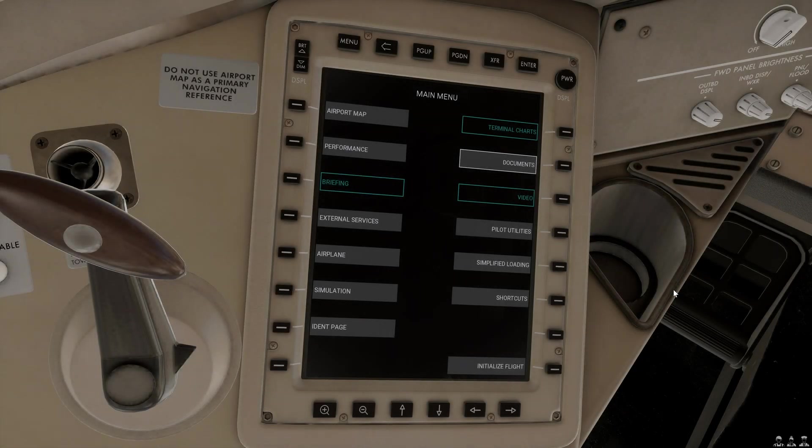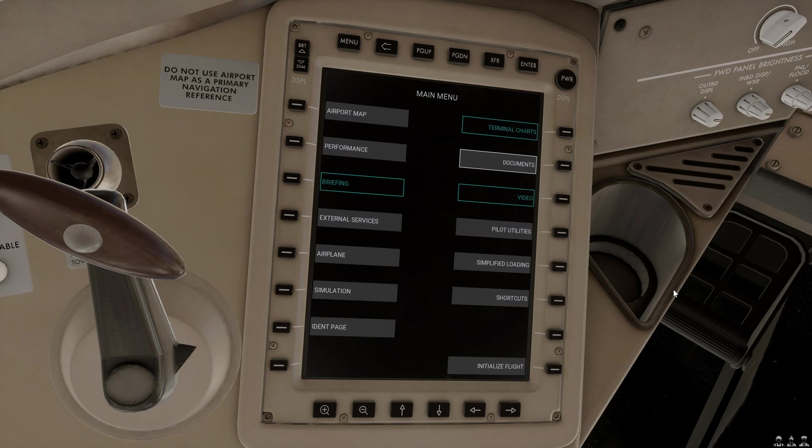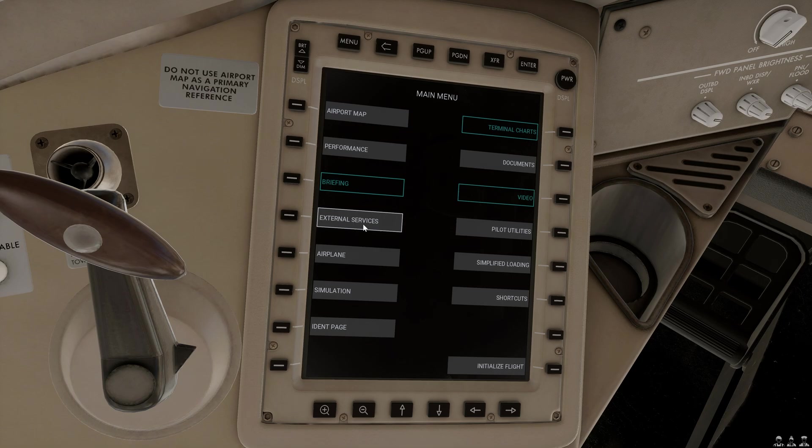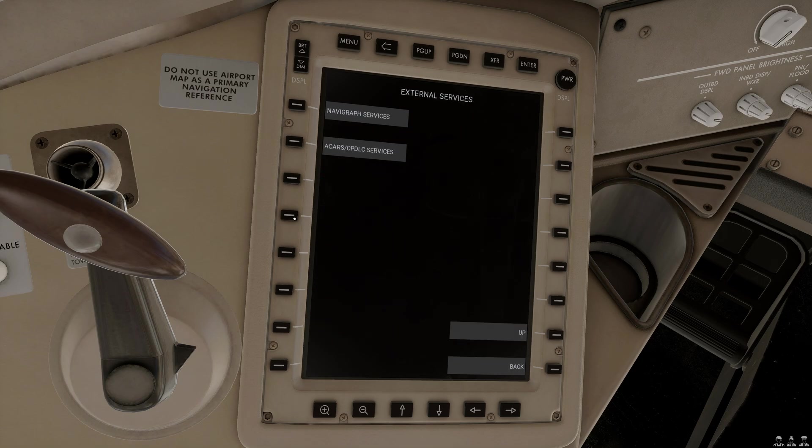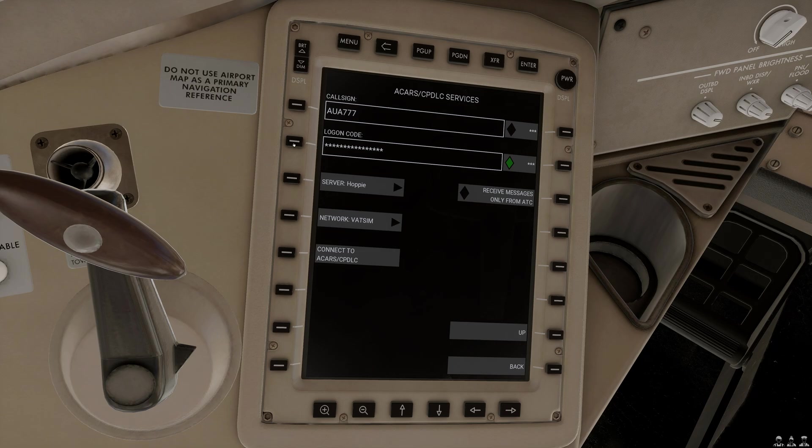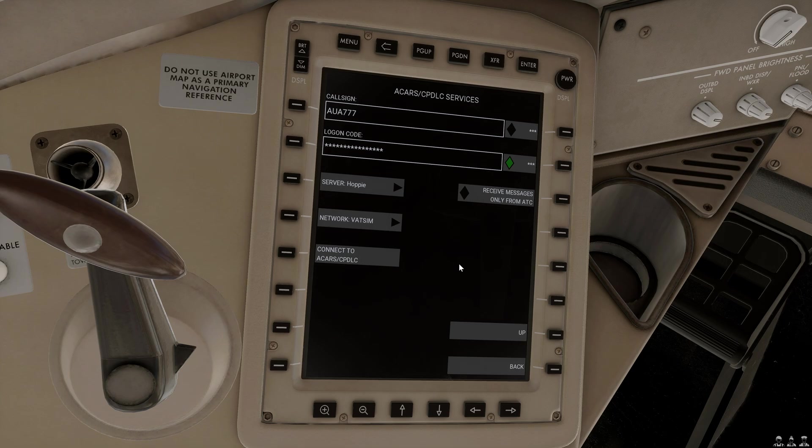To connect to Hoppie or Say Intentions, we need to go through the menus of the EFB and we're going to first go to External Services, ACARS CPDLC Services and here you're able to enter in the data. Every time you want to connect to Hoppie, so you want to use Hoppie or Say Intentions for ACARS and or CPDLC functions, you always need to select the connect to ACARS CPDLC.